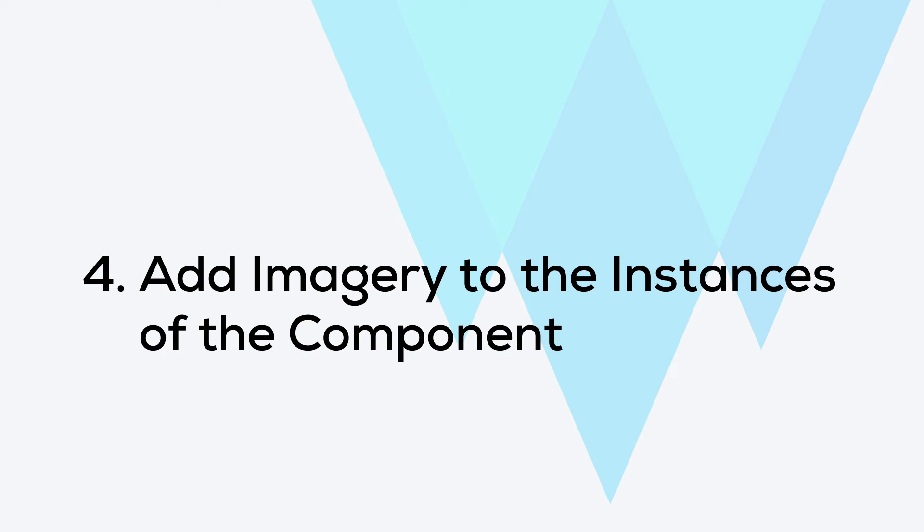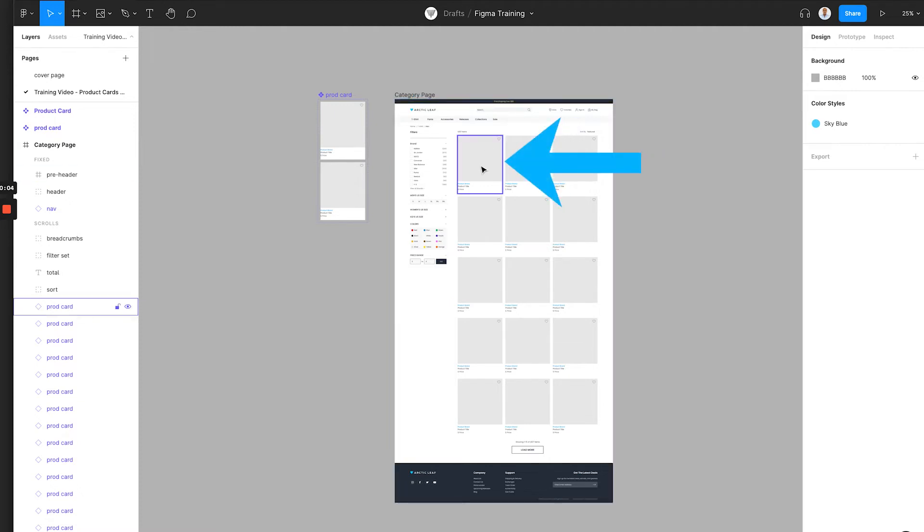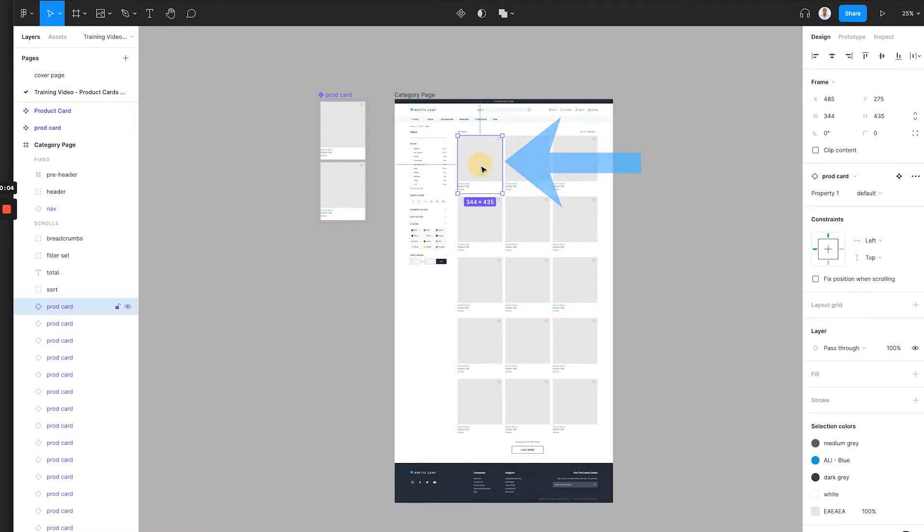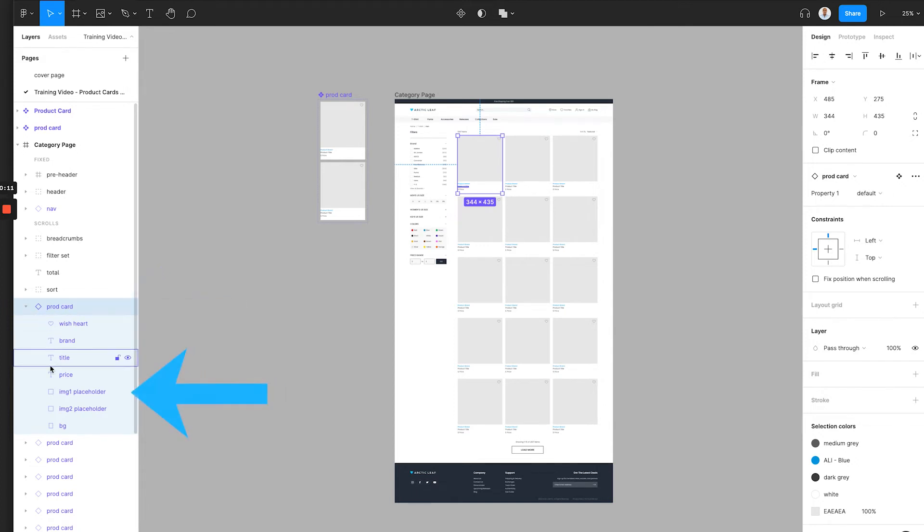Step 4. Add imagery to the instances of the component. The product card component is created, and now we've placed 15 instances of the product card on the category page. What we are going to do is to place images into each product card. Here is the example for the first product card. By clicking this part, we can find this element from the left element tree. We can open the component layer and select the image 1 placeholder.